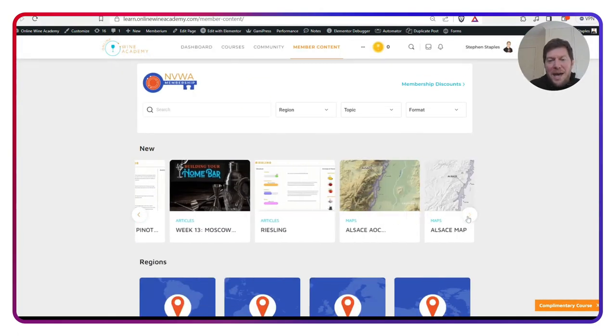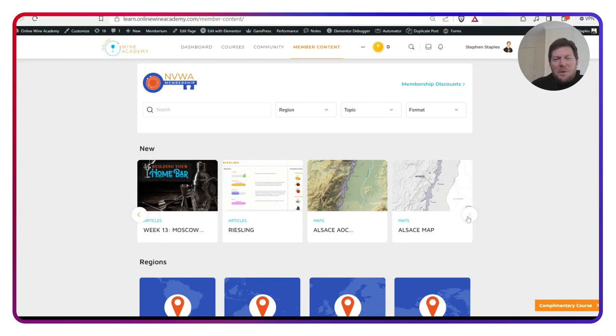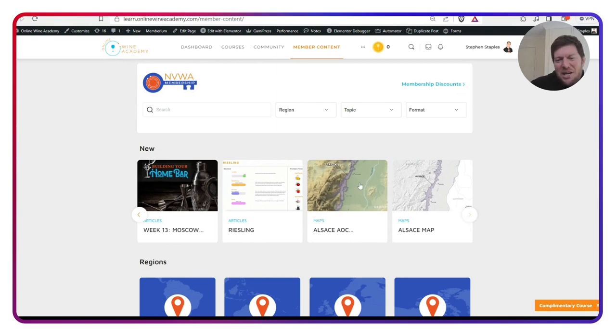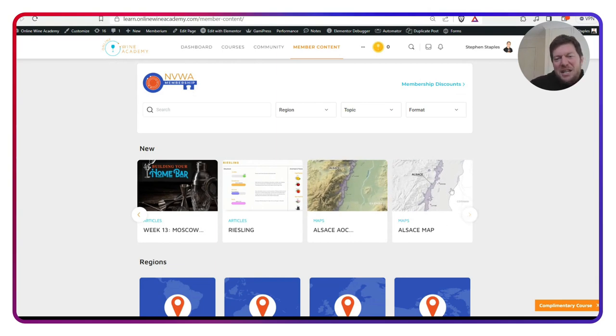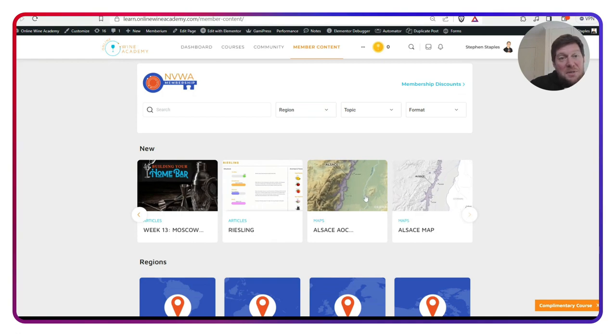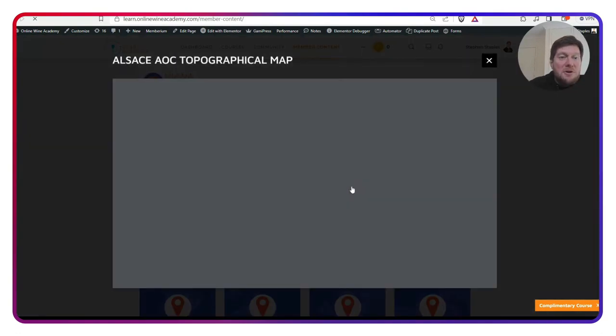Also, we have re-released some Alsace maps. So let's check out. We've got the WCT map for those who are studying, but we've also got our topographical map for Alsace.